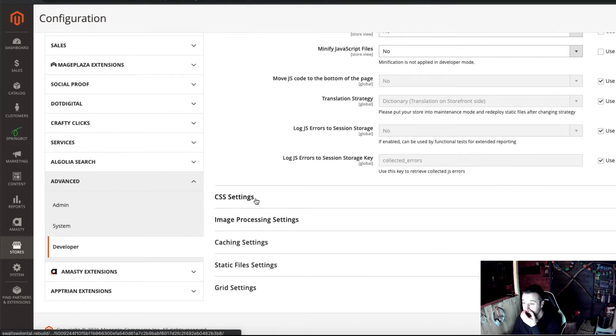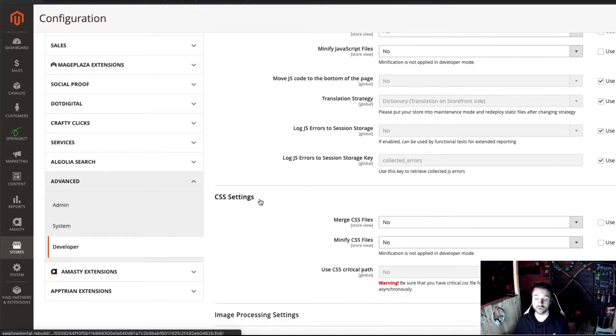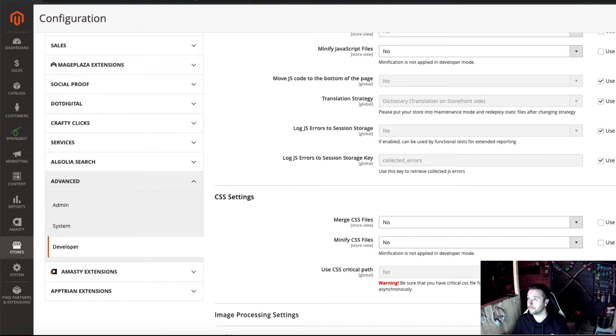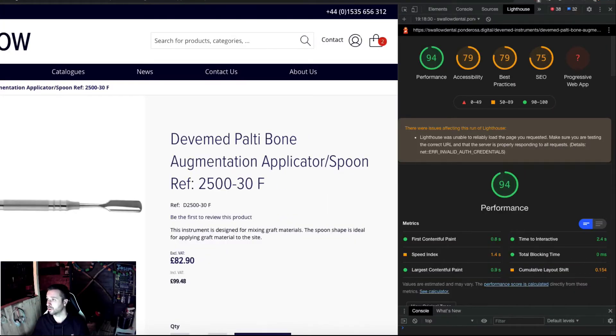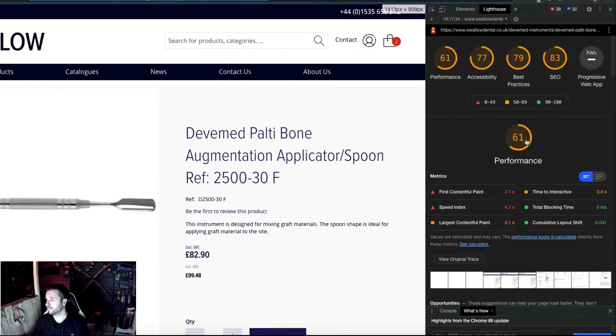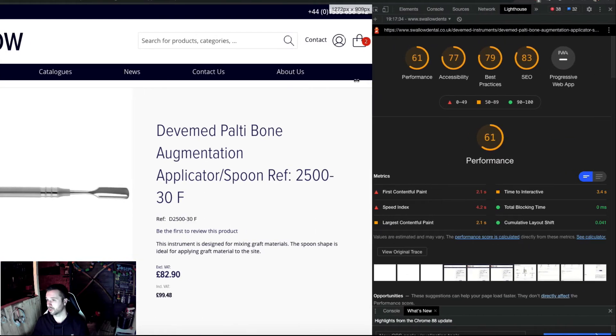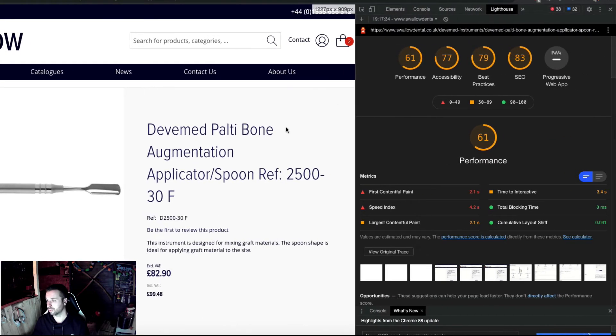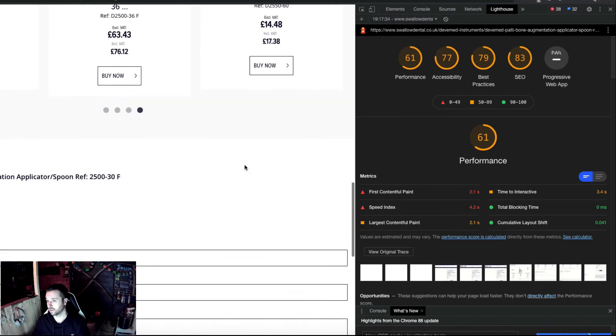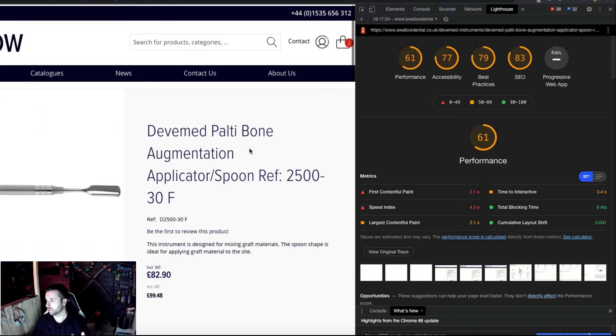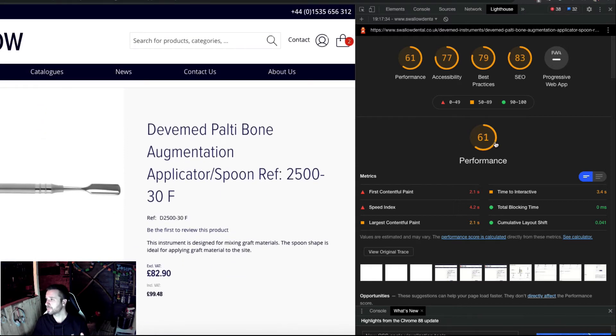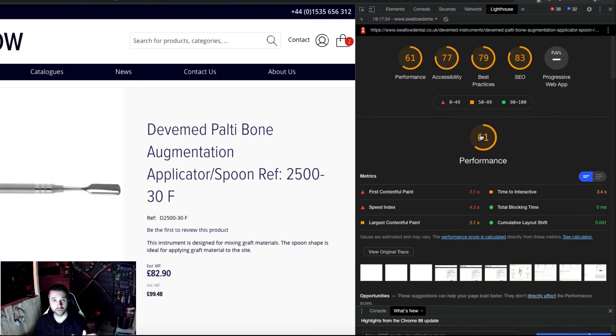I was looking at some Lighthouse reports and did a couple of spot checks on a couple of products - nothing too fancy on a product page, all the usual stuff. On the live site currently it's coming out at 61 performance for Lighthouse reports. I thought we can surely do something about that.